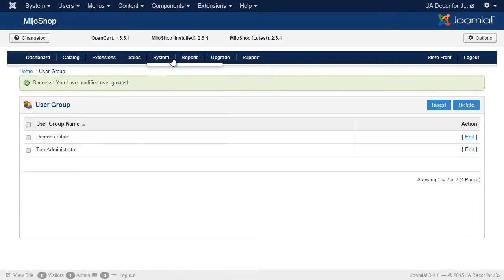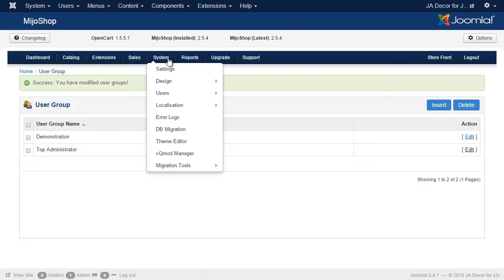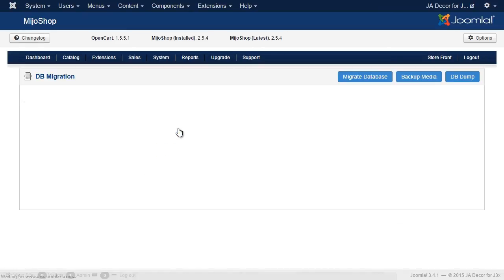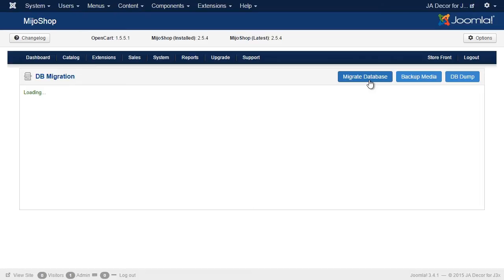Now go to System DB Migration, and hit the Migrate Database button, and this will migrate the database from Mejo Shop 2 to Mejo Shop 3. And this step also could take some time.